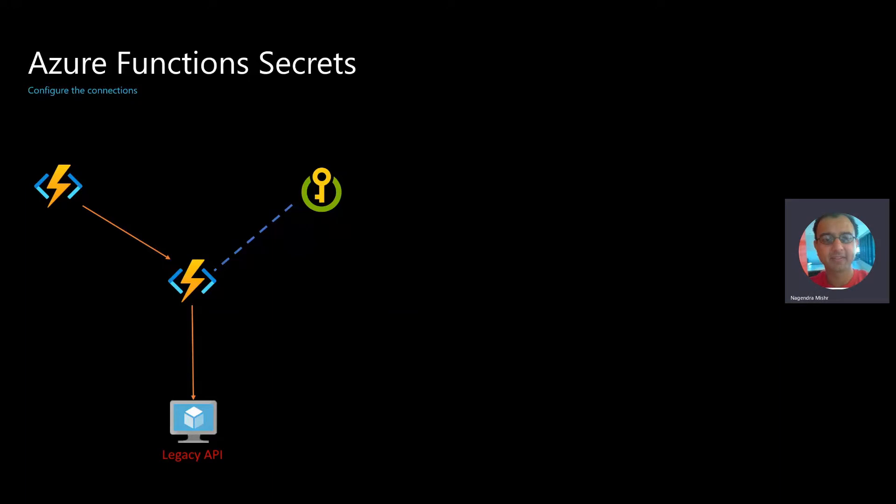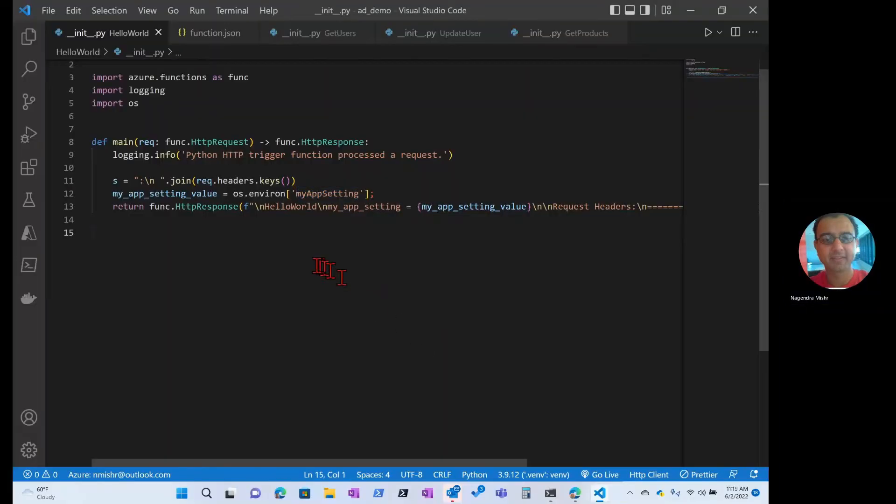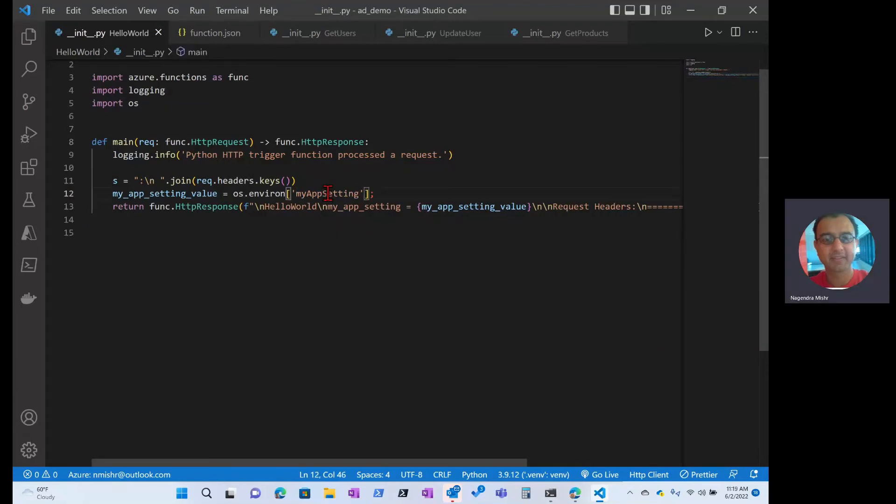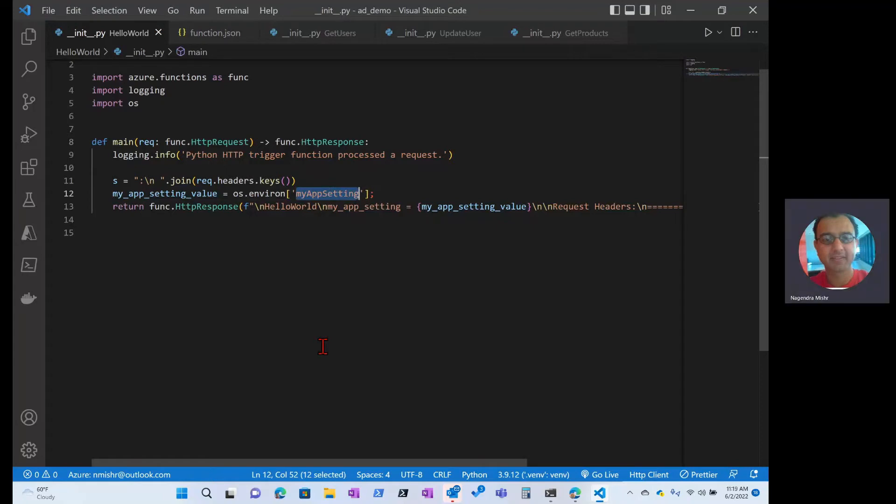So first, let's go configure an Azure function with the configuration setting. And this is the setting I'm going to be using. Let's deploy this.